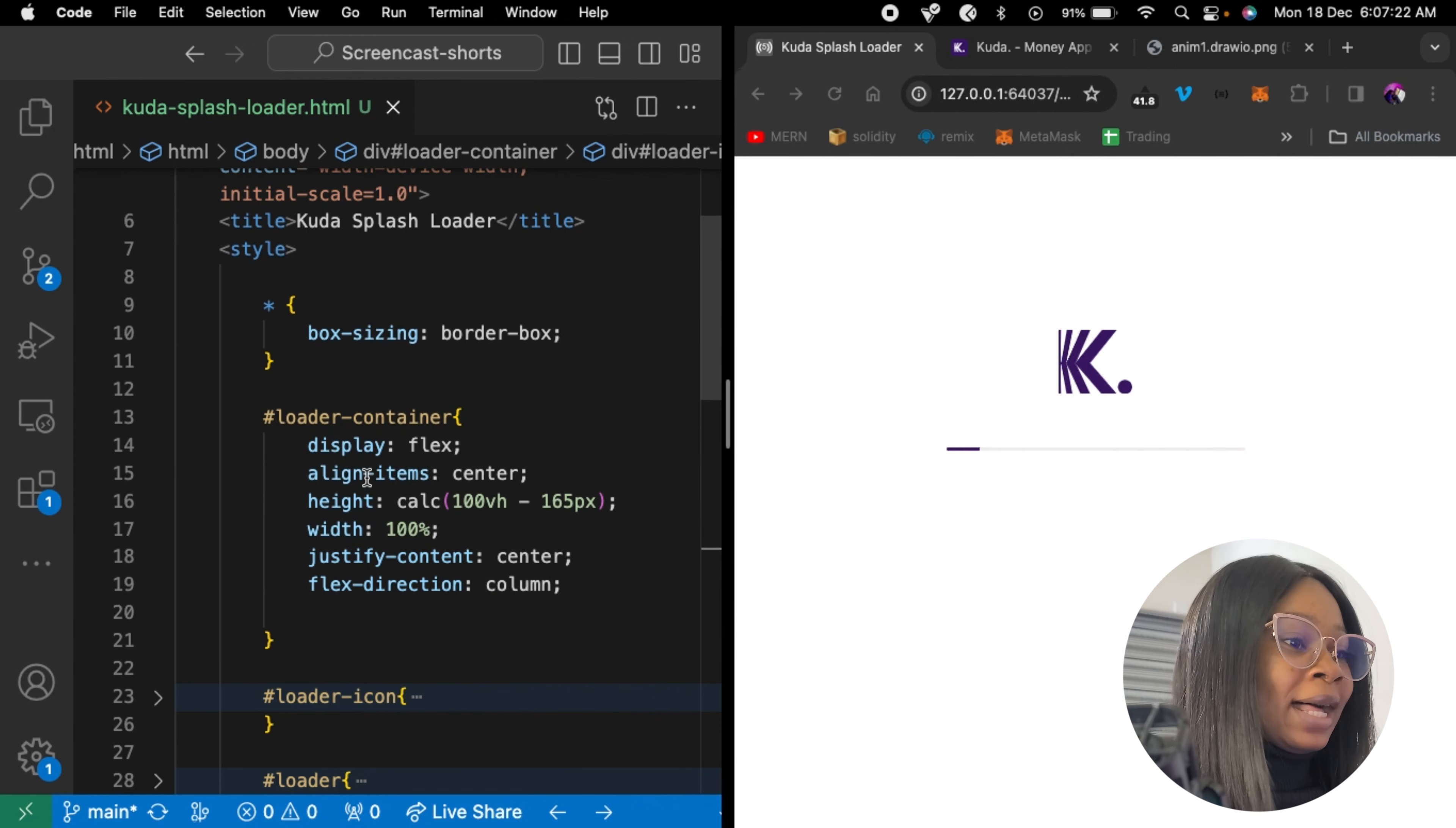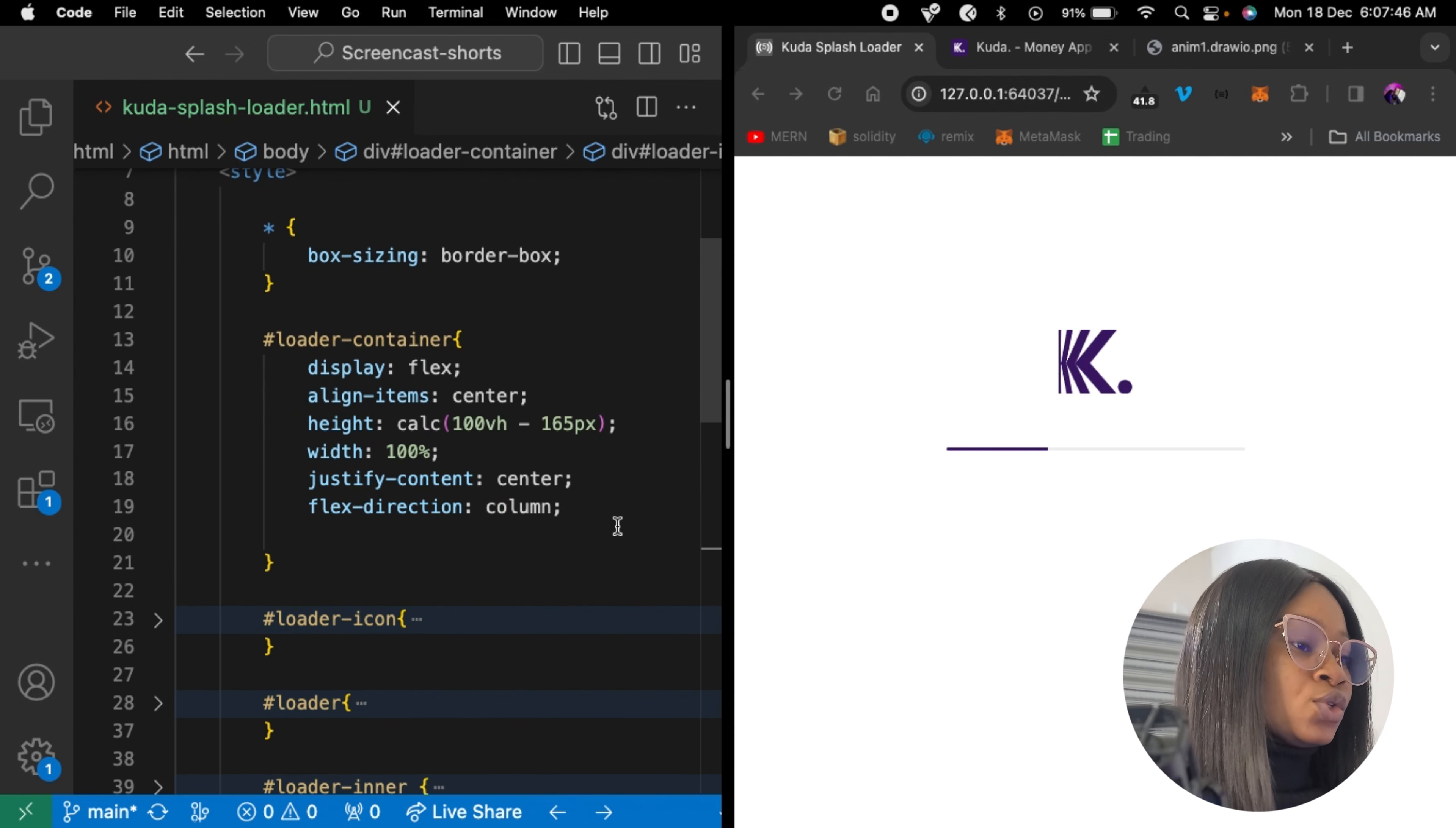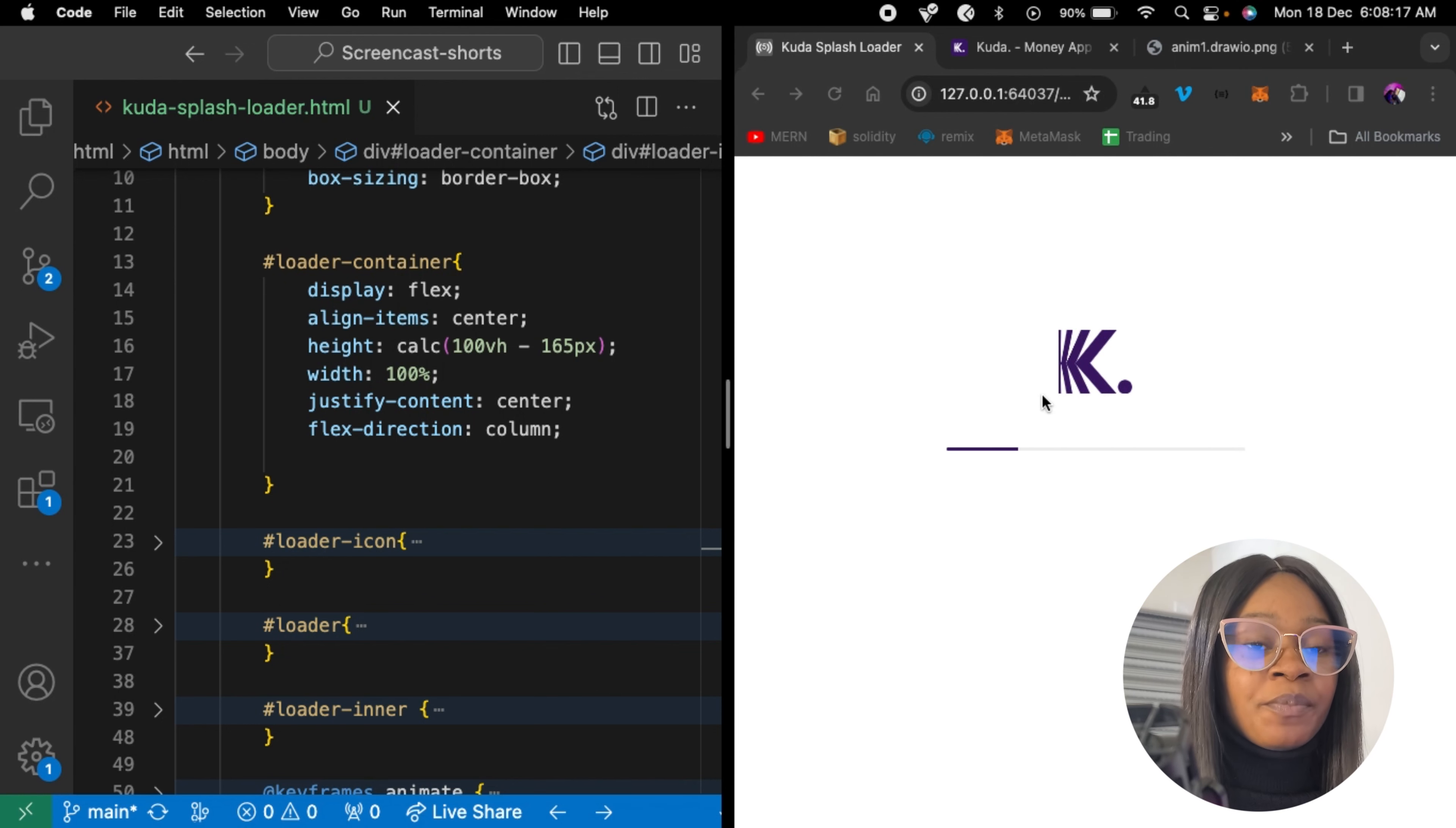So alignItemCenter and justifyContentCenter, these two properties actually center our flex items. alignItem centers our flex item along the cross axis, while justifyContent centers our flex item along the main axis. So that's that for our loader container. And the width is 100% of the body. And then the height here is set to the full height of the viewport. I know it's 5 pixels, so it just wants to make it not be at the center of the picture, just to be a little bit higher.